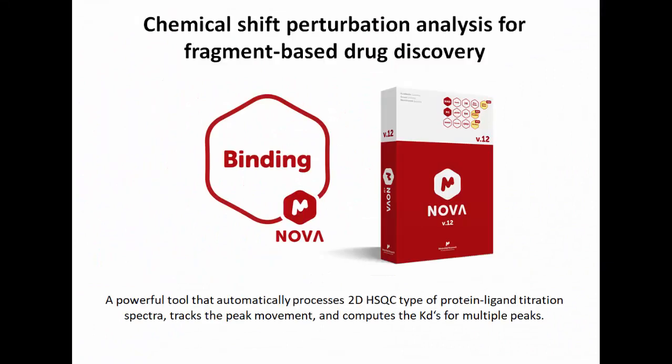MNOVA binding. In this video I will show you briefly how to use MNOVA binding to analyze a series of protein-ligand binding titration spectra interactively.